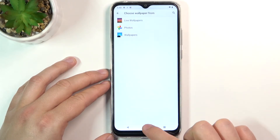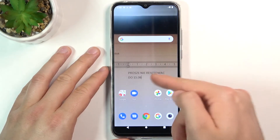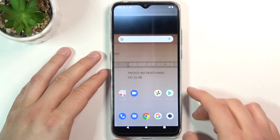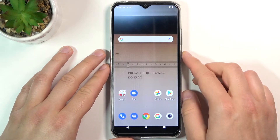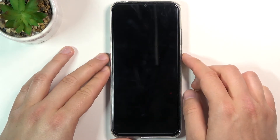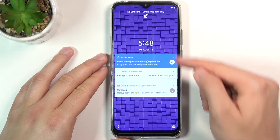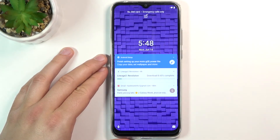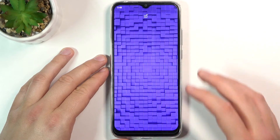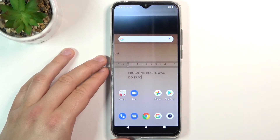Tap on it and take a look. The main wallpaper is the same, but when you lock your device, this wallpaper has changed — and as you can see, that's how it looks.